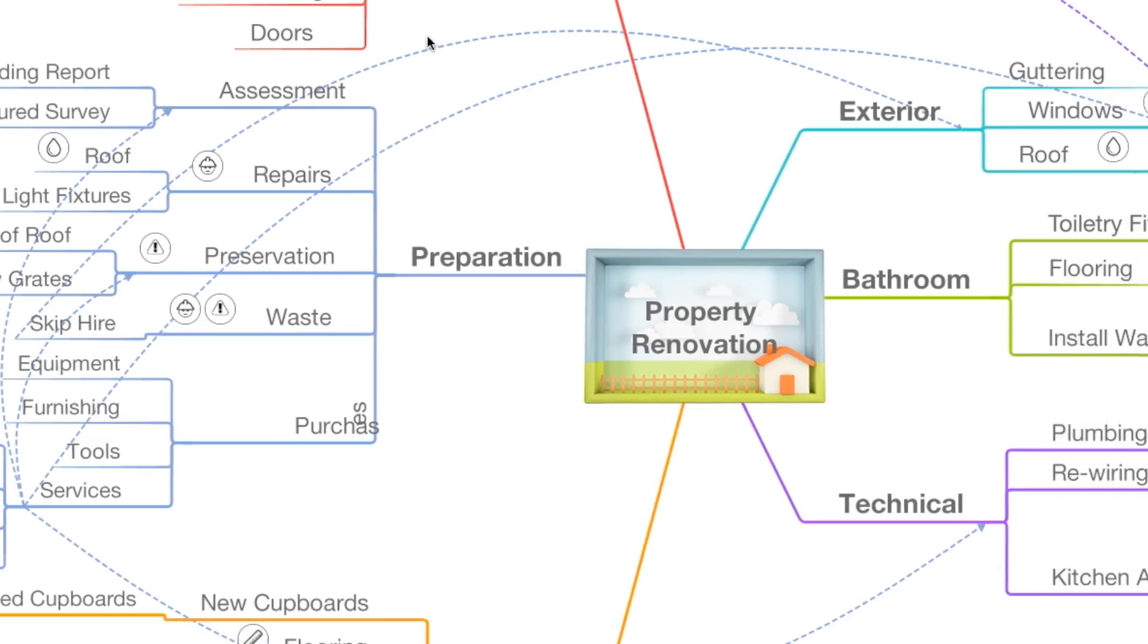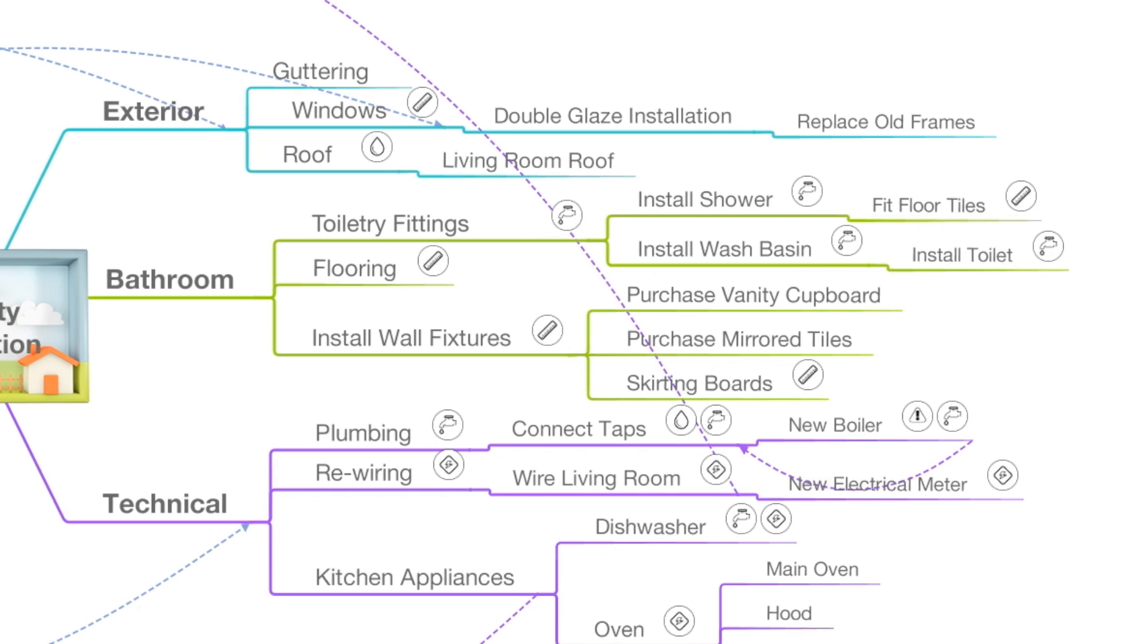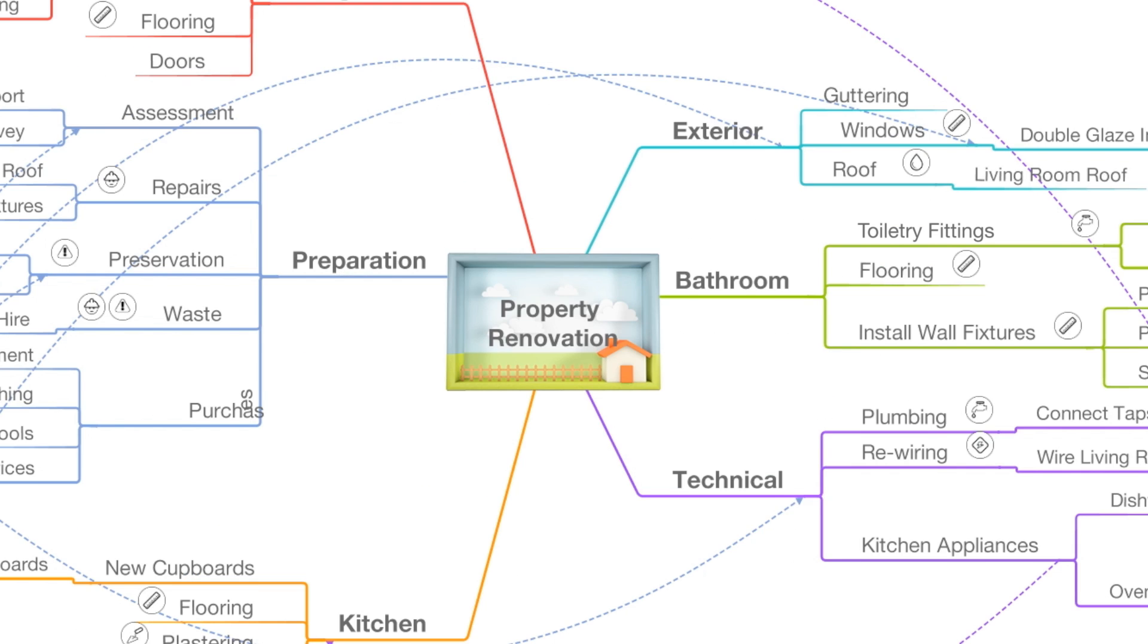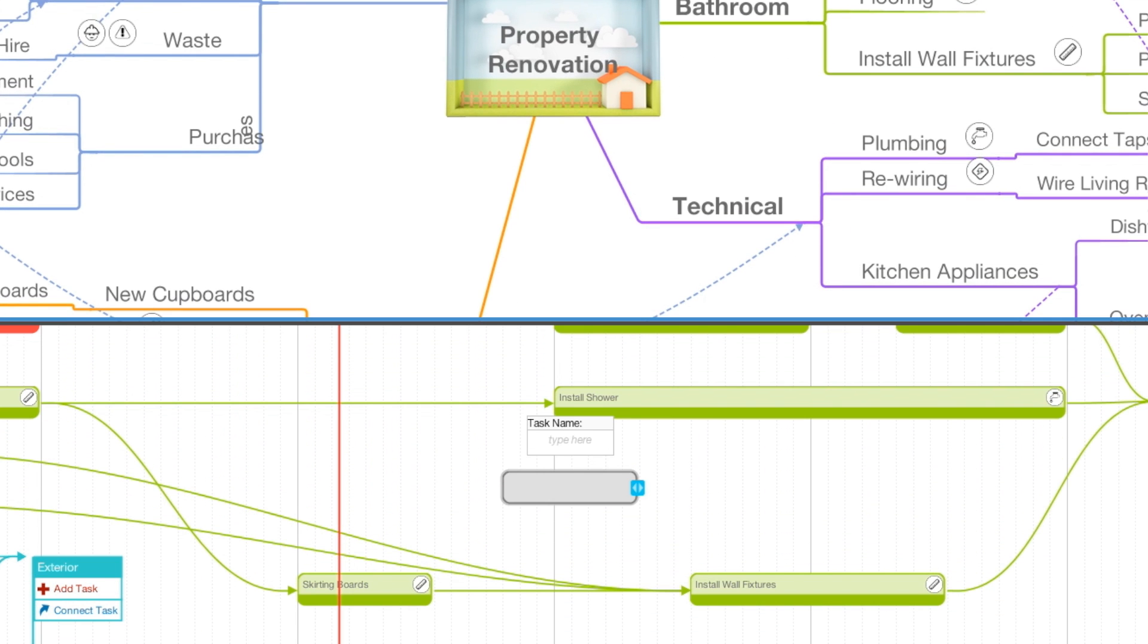Already have a mind map? Then switch to time map view to put your ideas into action.